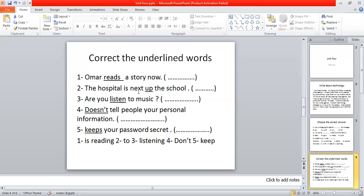'The hospital is next to...' 'Are you listening to music now?' 'Don't tell people your personal information.' 'Keep your password secret.' — This is the imperative.